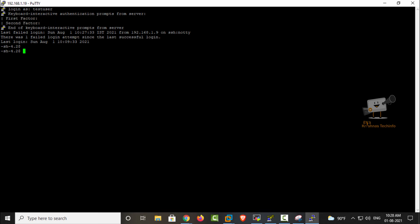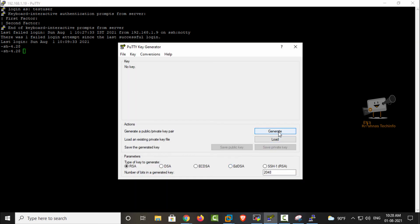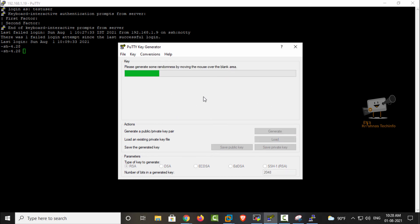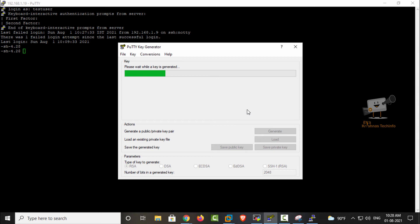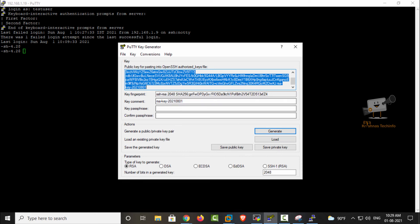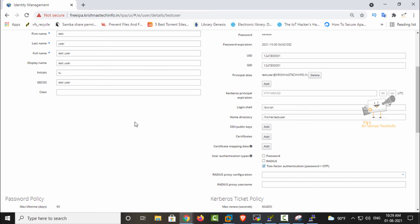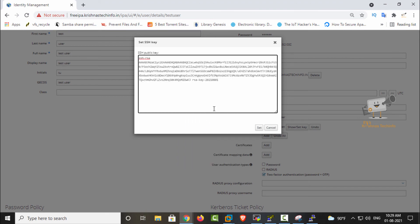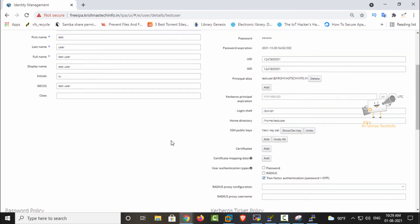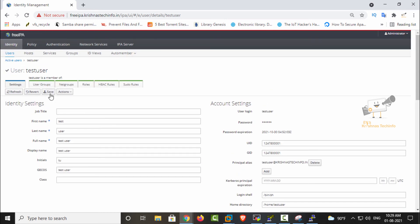Next we can see how to add SSH authentication to the user. We can generate a key for this user — click Generate in the PuTTYgen tool. Now the key is generated. Copy the public key and in the admin portal select the user for whom you need to set the SSH key. You can see the SSH public keys option — click Add, paste the public key, and click Set. The key is now set. Update it using the Save option and the user is updated with the SSH key.